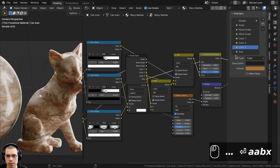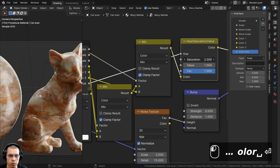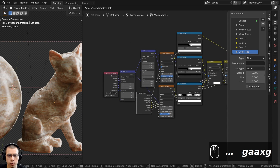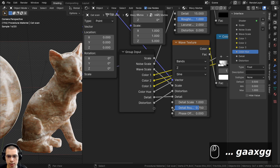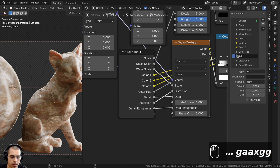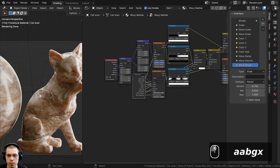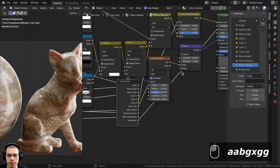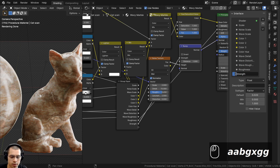I'll expose Color A and Color B from both Mix Color nodes as Color 1, Color 2, and Color 3 inputs. Then I'll expose the Hue value as Color Hue. I'll also expose the wave texture's Detail, Distortion, and Detail Roughness as Wave Detail, Wave Distortion, and Wave Roughness. Finally, I'll expose the material's Roughness, the Bump node's Strength as Bump Strength, and the Subsurface weight as Subsurface Scattering.